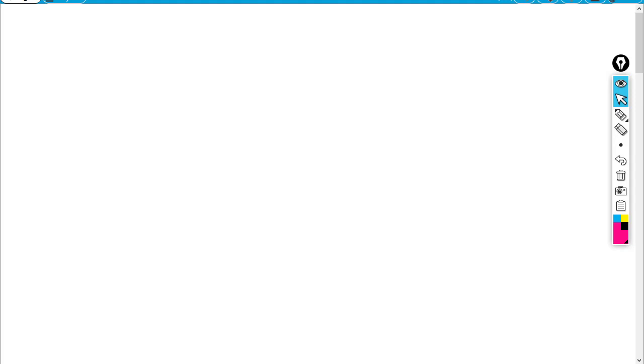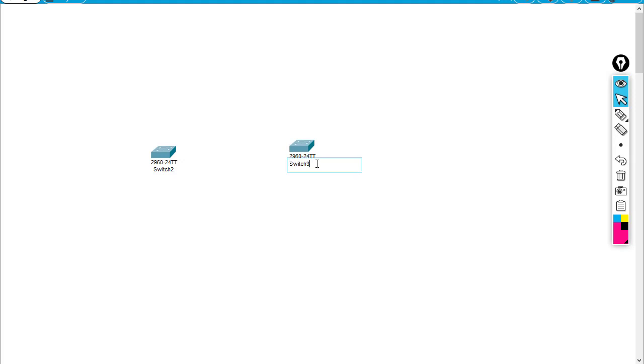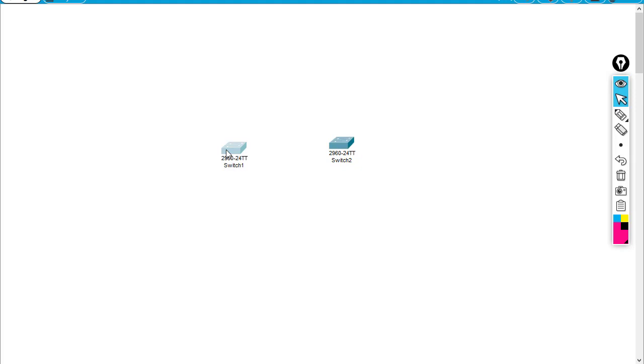First of all, I'm going to choose the switch here. I got two switches right now. The first switch and the second switch. I'm going to change the name a little bit. This should be switch number one and switch number two.